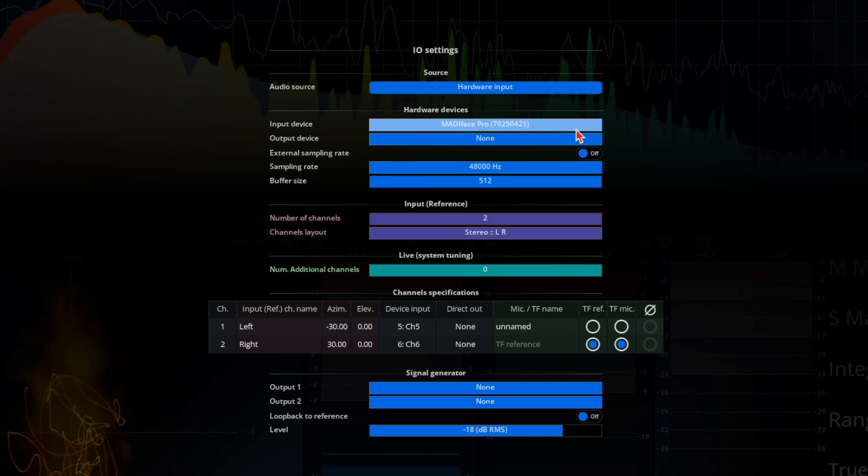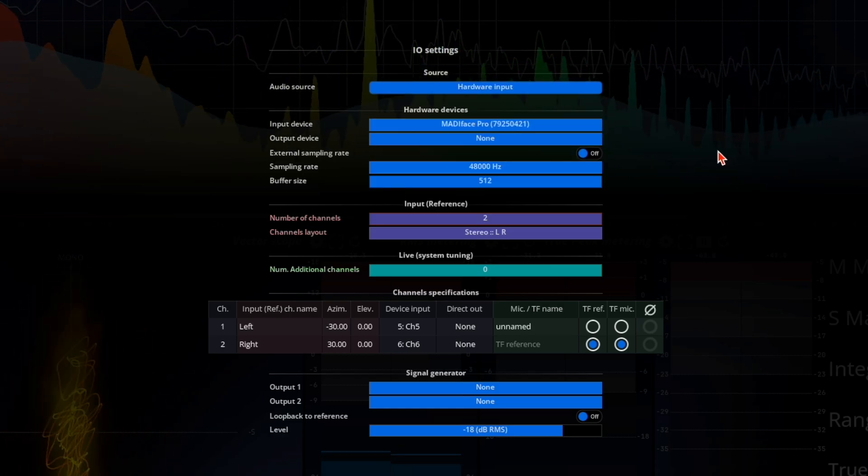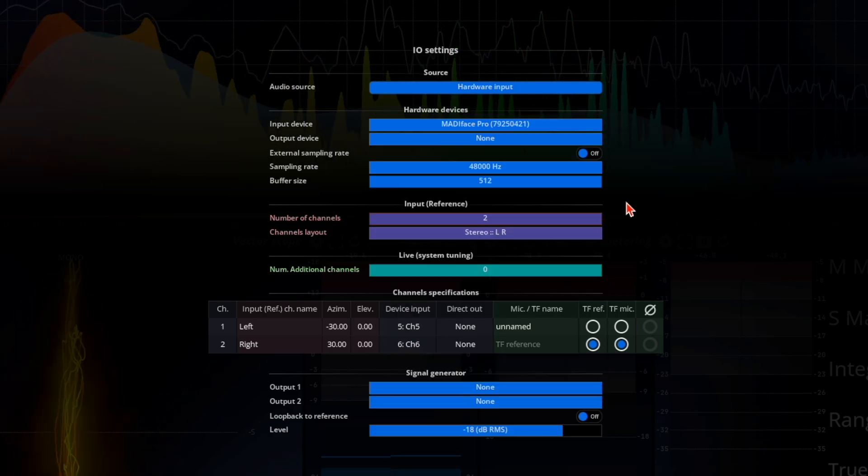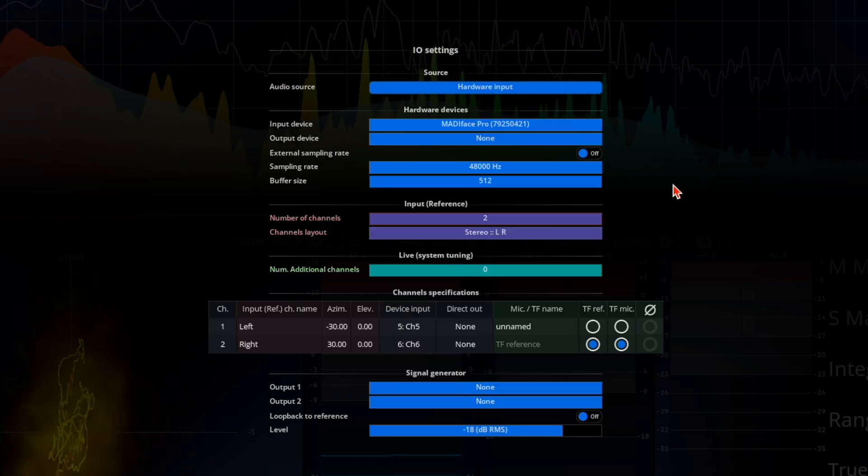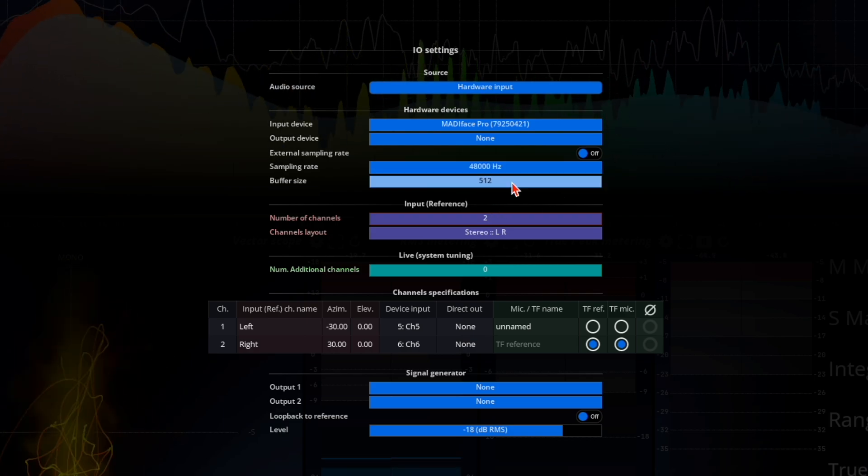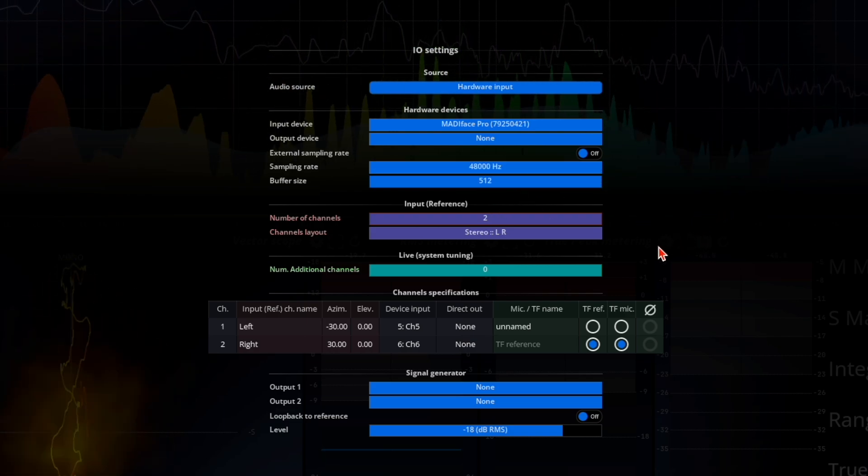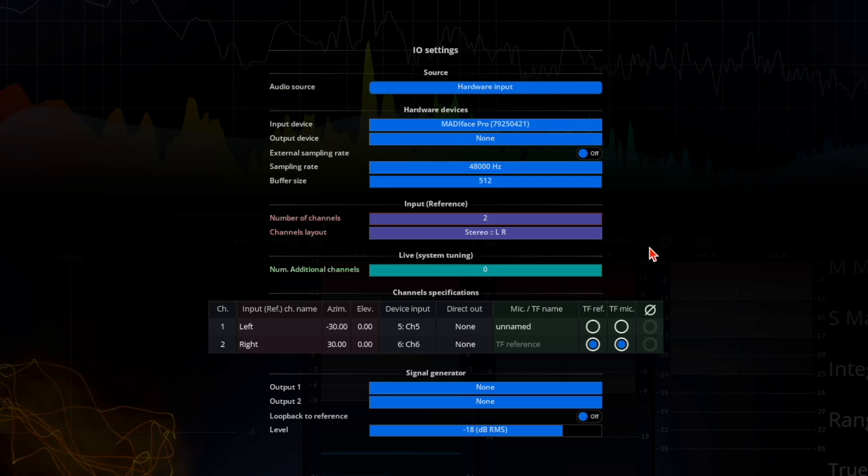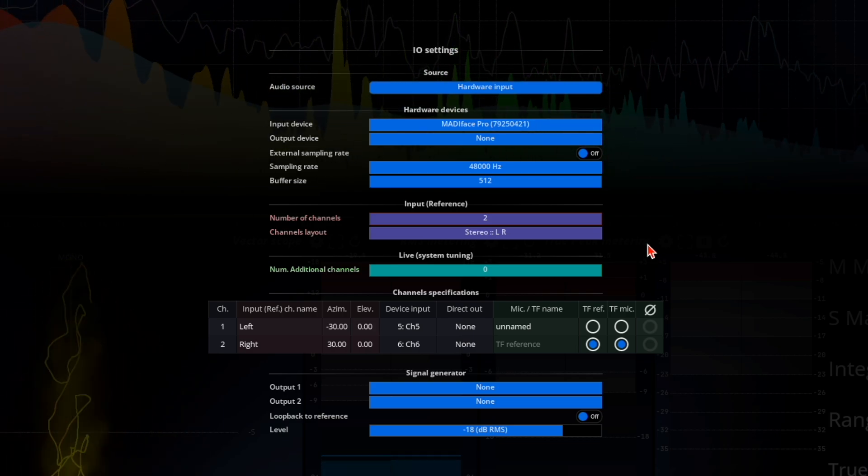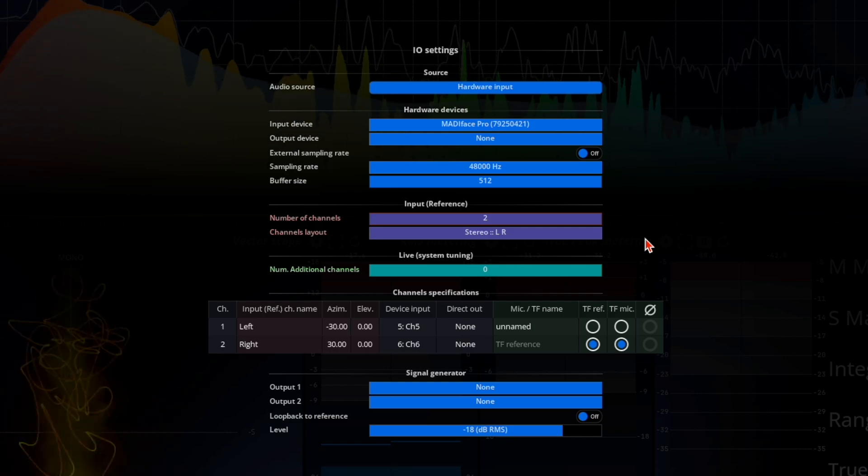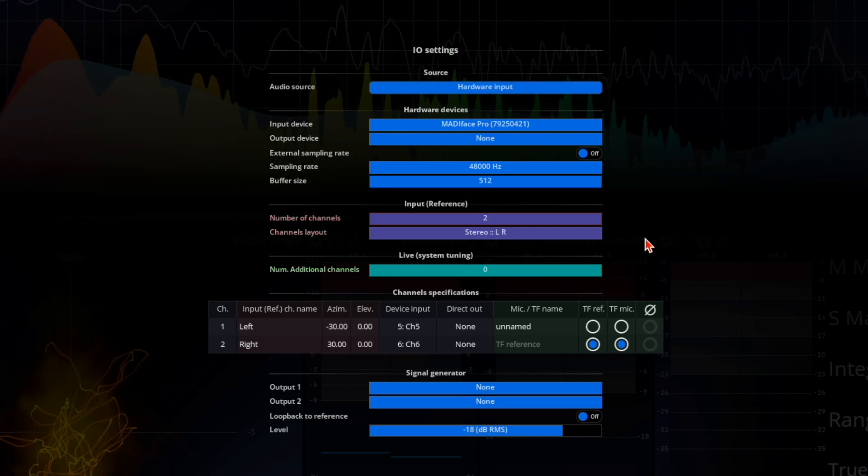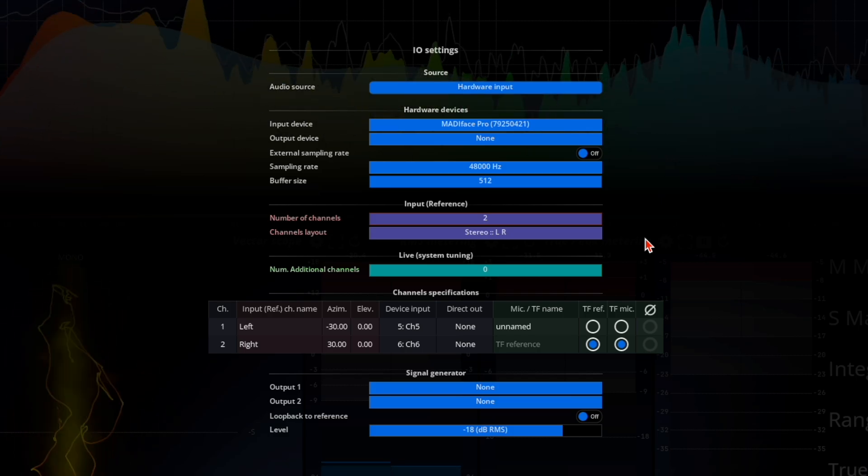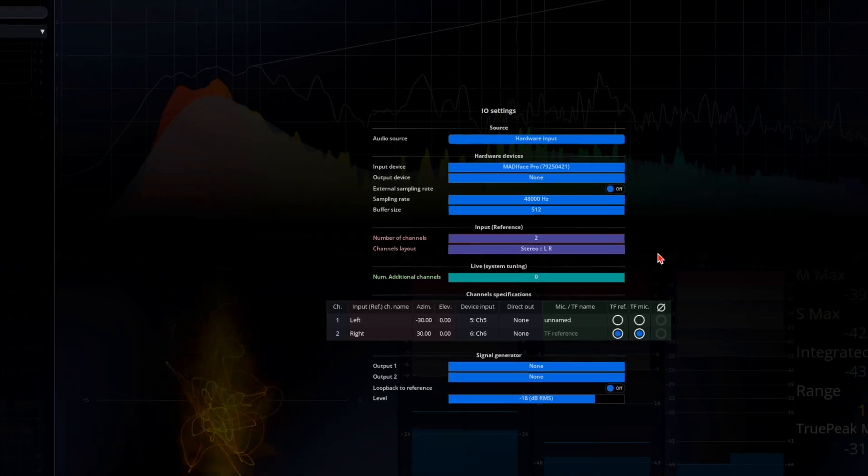In the hardware devices section, you can choose and configure your audio interface, selecting separate interfaces for input and output. You can also set the sampling rate, ensuring it matches your audio interface, and adjust the buffer size to control global latency. Unlike a traditional workstation, buffer size is less critical in this application. The default of 512 works well for most scenarios and usually doesn't need adjustment.